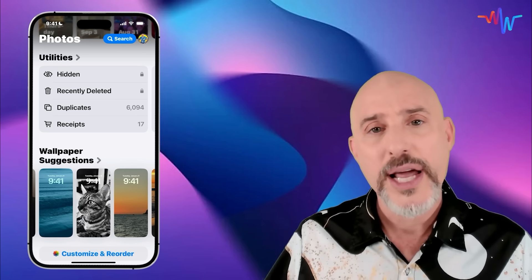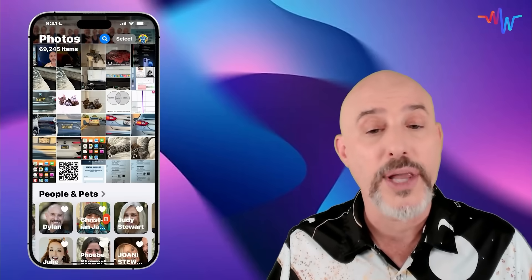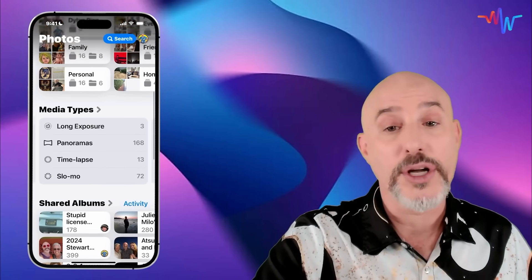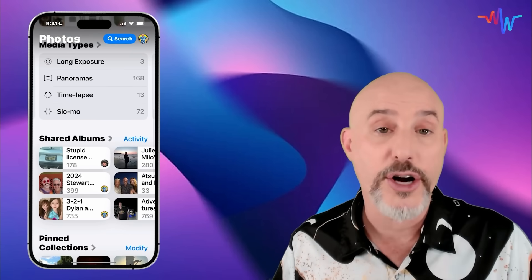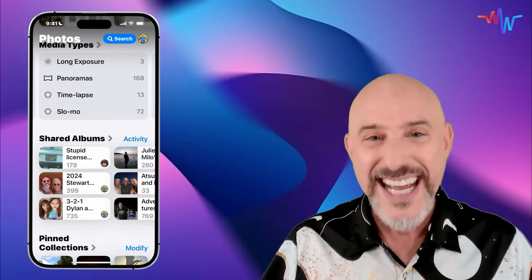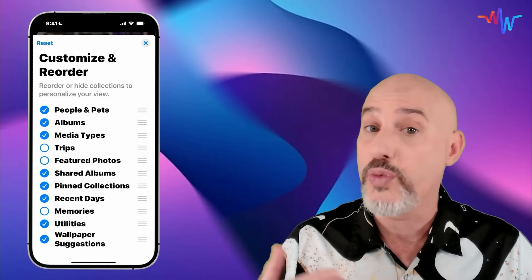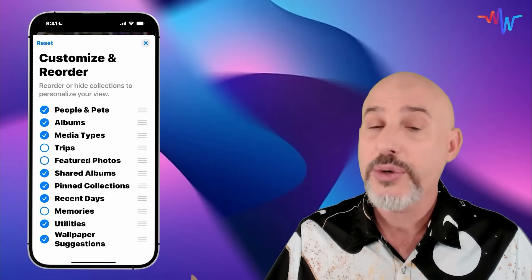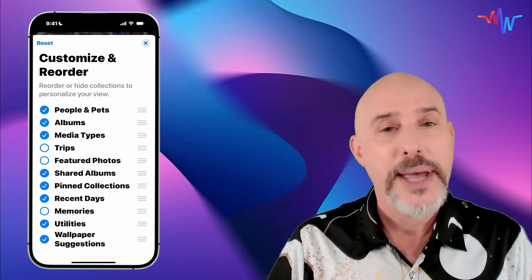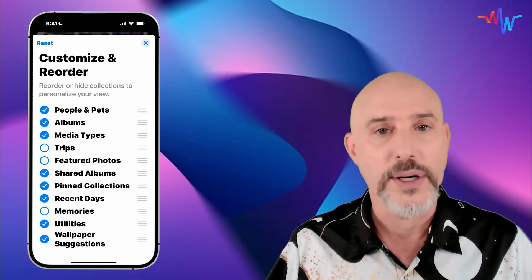People complain because they haven't looked around; they complain because it's different and it's changed. But if you learn how to use it, it becomes a work of art where you can customize your photo library to easily find the people you want, the specific albums you're looking for, all the different types of media, your shared albums, and more. Now that you've gotten a little walkthrough, take some time to come down to the bottom, customize and reorder, turn on and off the things you want, and start to explore this brand new app.